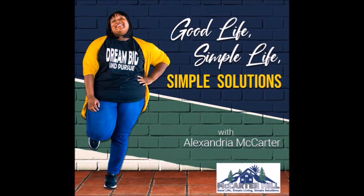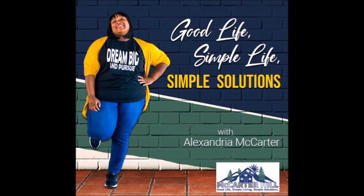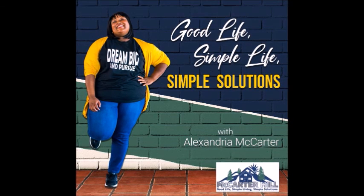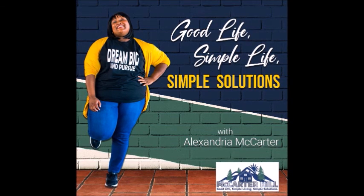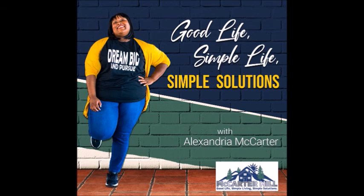I am Alexandria McCarter and thank you for listening to Good Life, Simple Living, Simple Solutions.